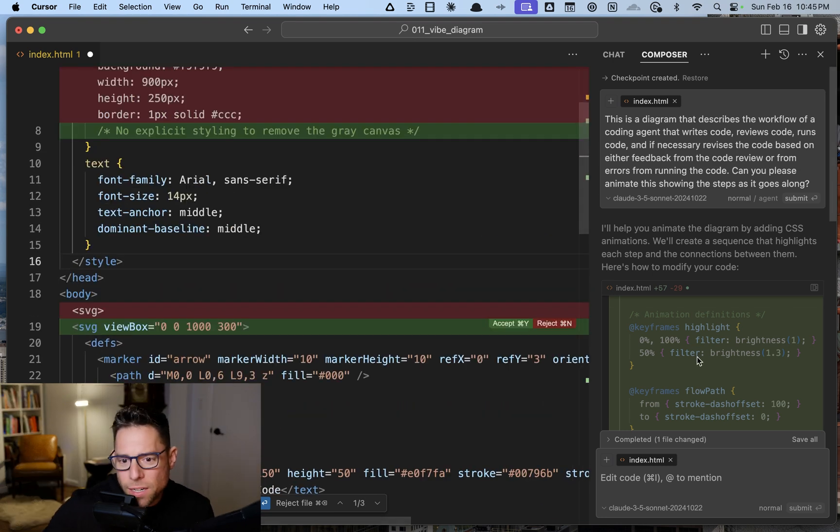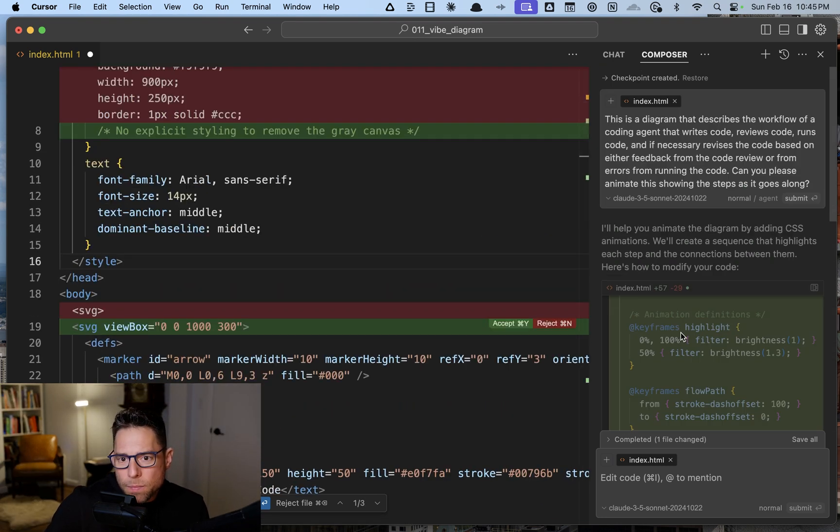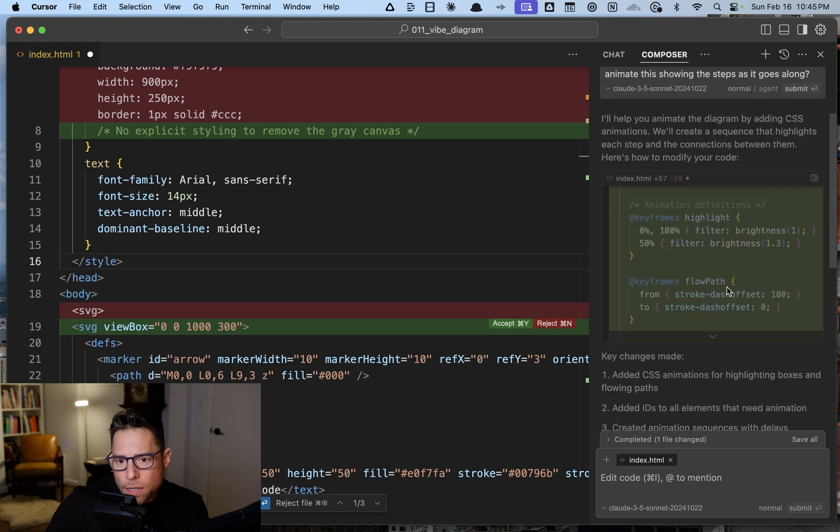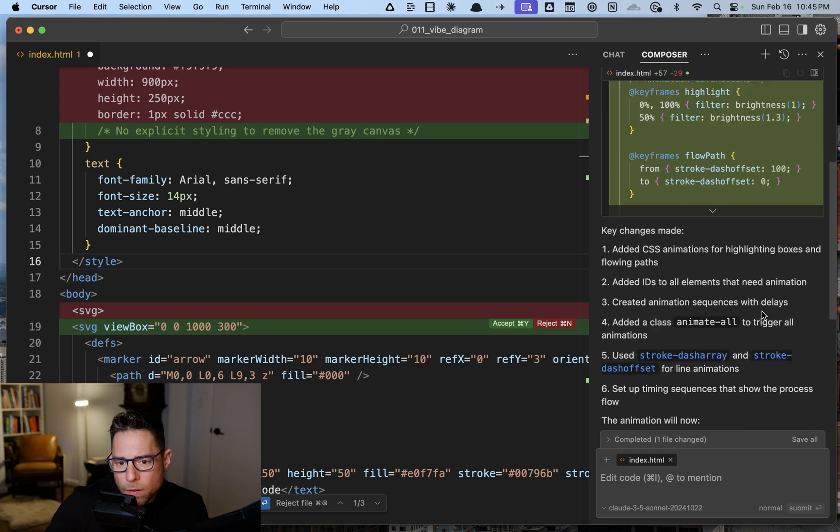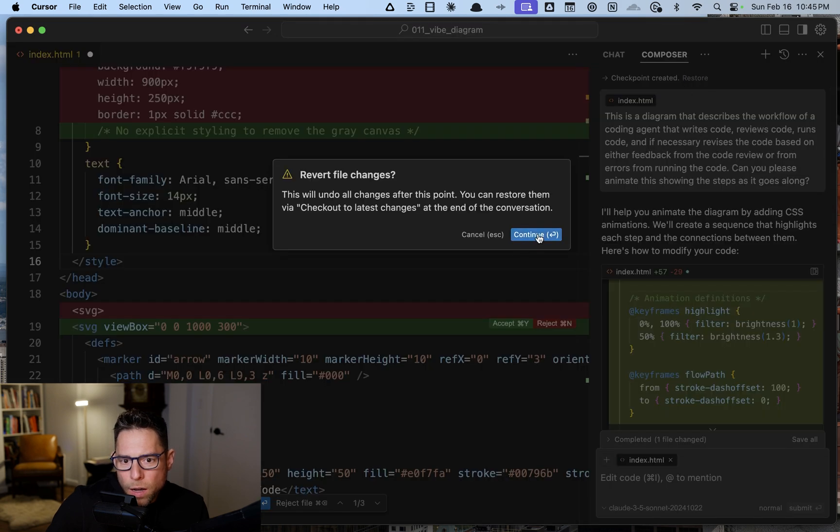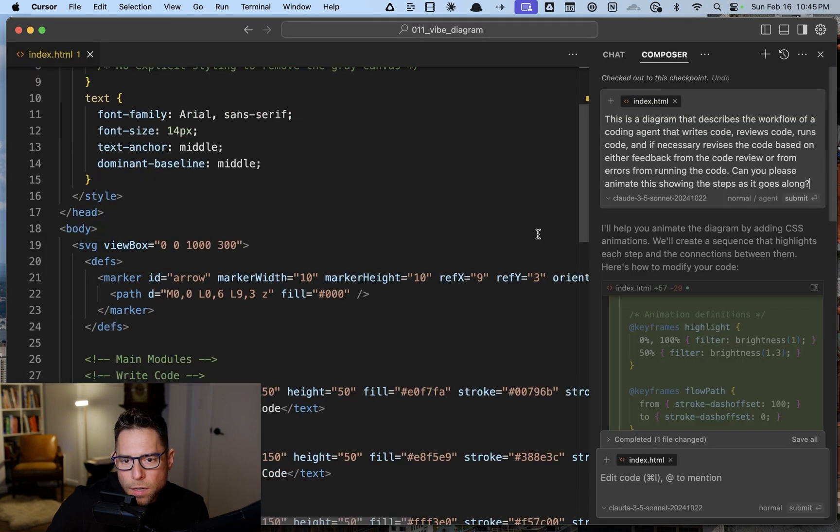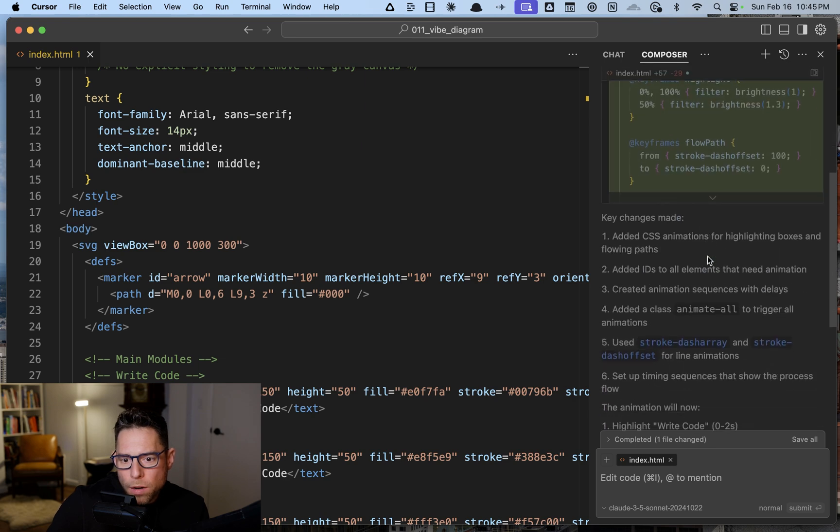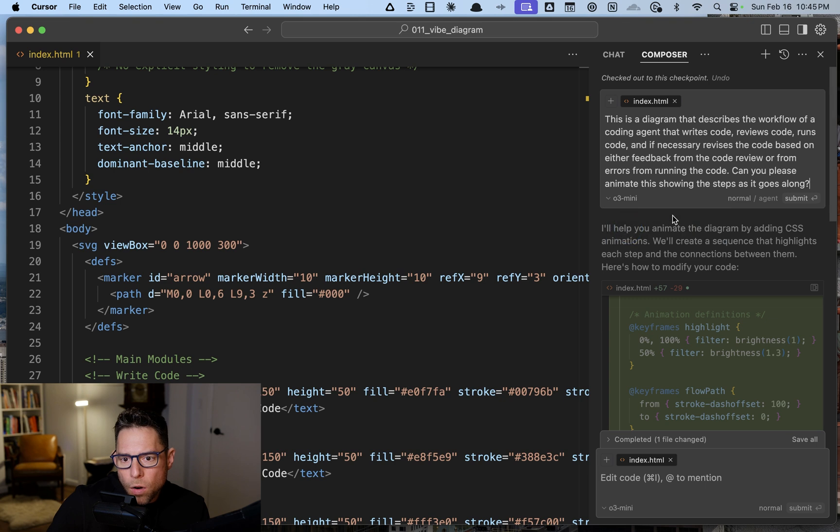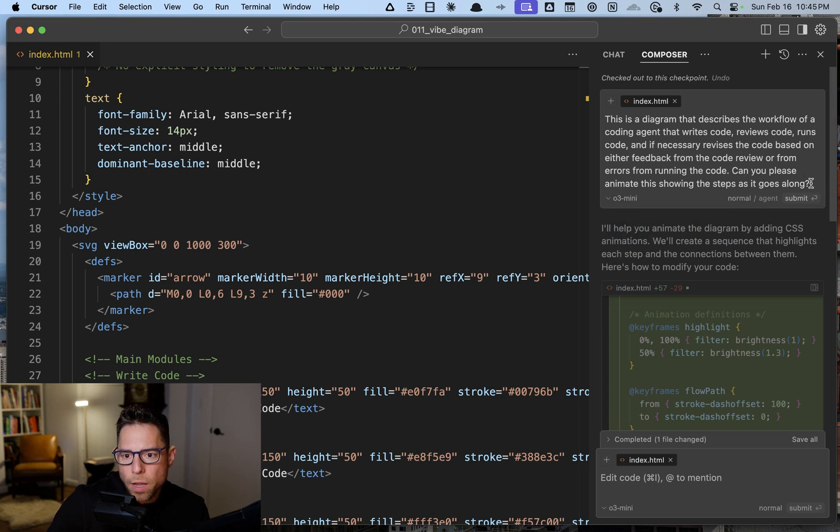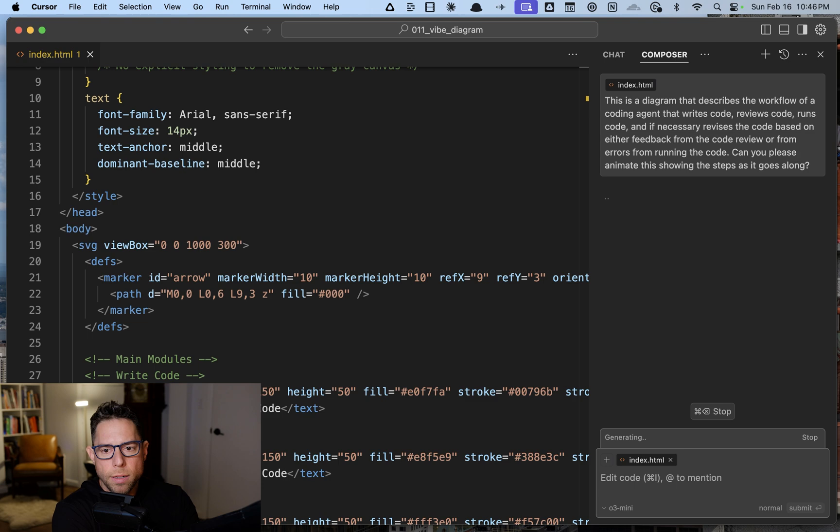Let's revert the changes. Is there a way for me to revert? Here, restore. Yes, continue. Checked out to this checkpoint. Good. Let's switch this over to o3 mini, just o3 mini. And then let's run the same instructions and see how o3 mini does.